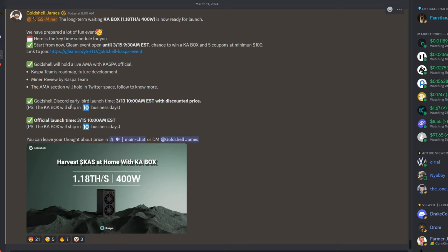Gold Shell Discord early bird launch time: 3-13, so January—March 13th, 10 a.m. with discounted price here. They're going to have a discounted price right off their Discord, it sounds like. The KA Box will ship in 10 business days, so this thing is shipping in only 10 days time at the time of recording this video.